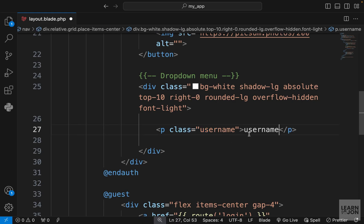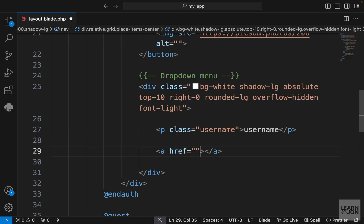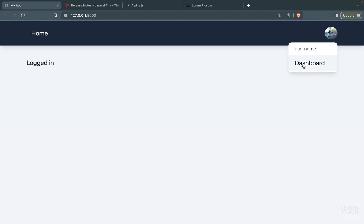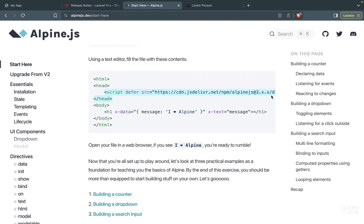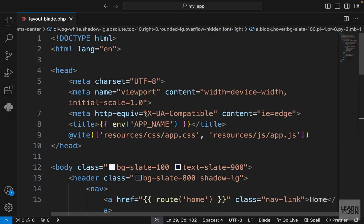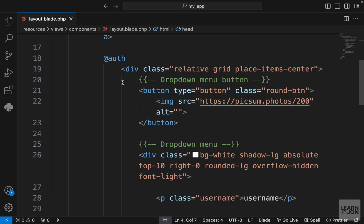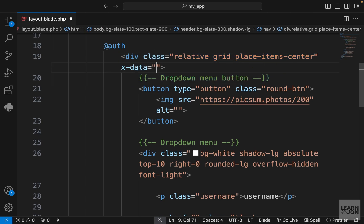Then I want a p tag with the username class from that CSS file to show the user's username — we'll talk about that in a moment. Then an anchor tag going to the user's dashboard with the text 'Dashboard'. Now we want to hide this menu and show it when the user clicks the button, so let's go to the Alpine.js website and click Get Started. We need to add the script tag, so let's copy it and paste it into the head tag.